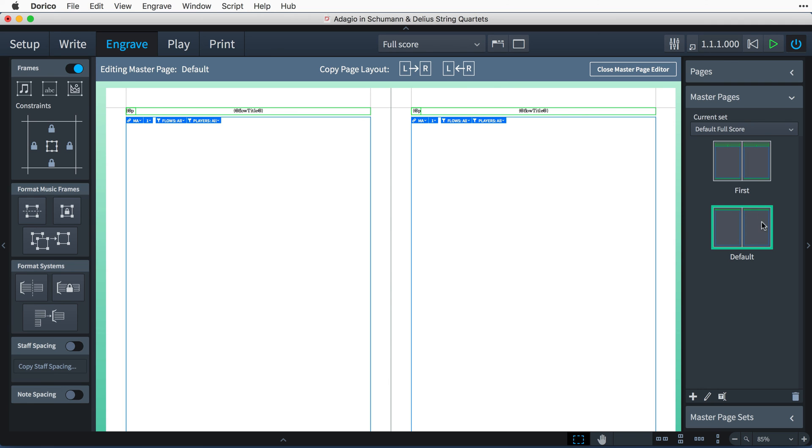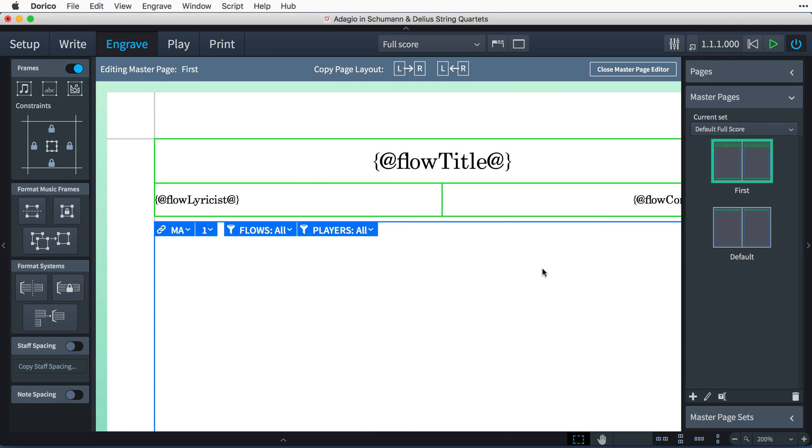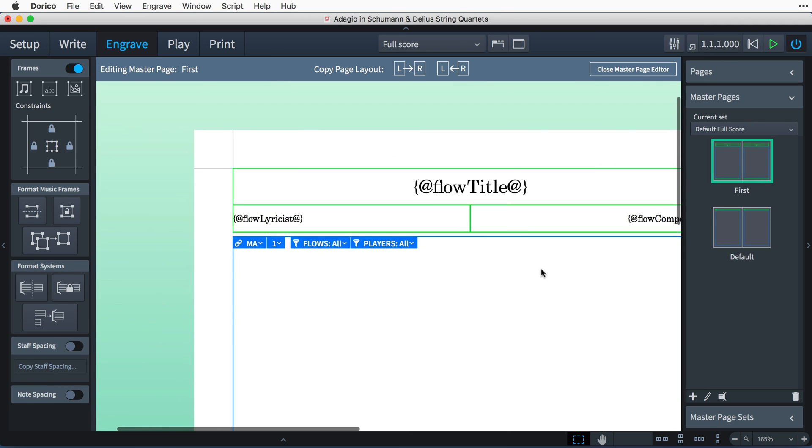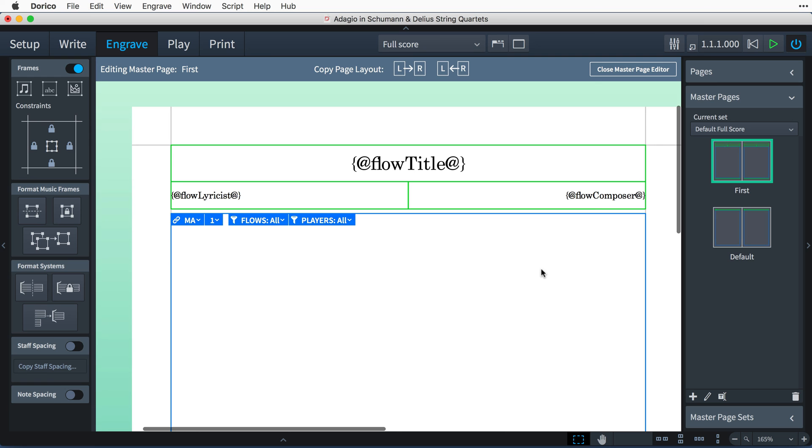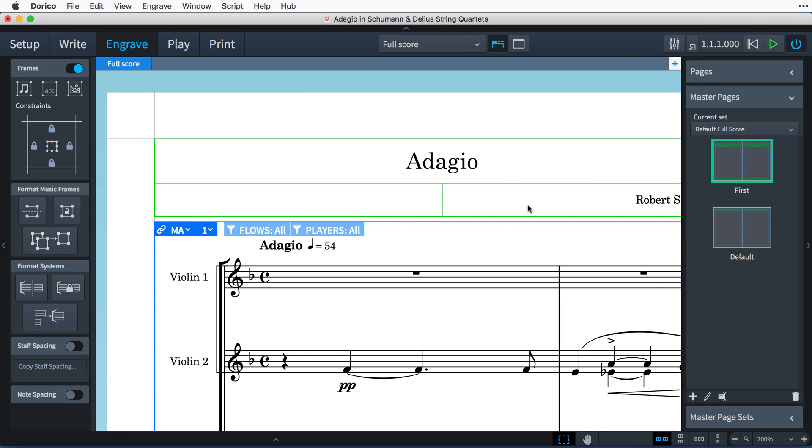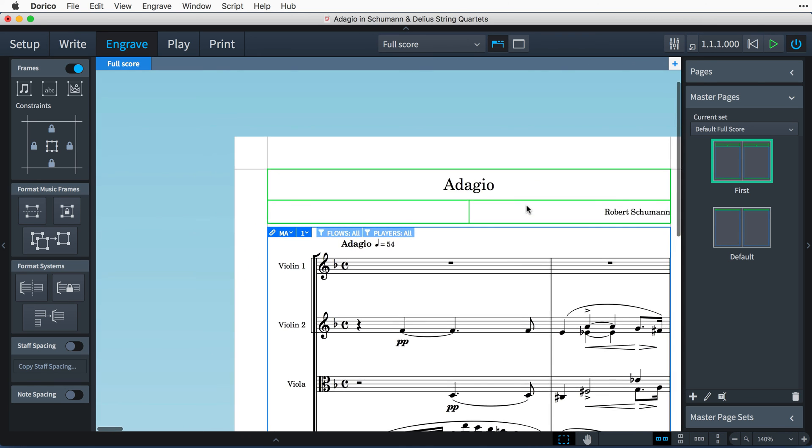The first master page is used at the start of every new flow. This means that it will be the master page used on page one of your layouts.